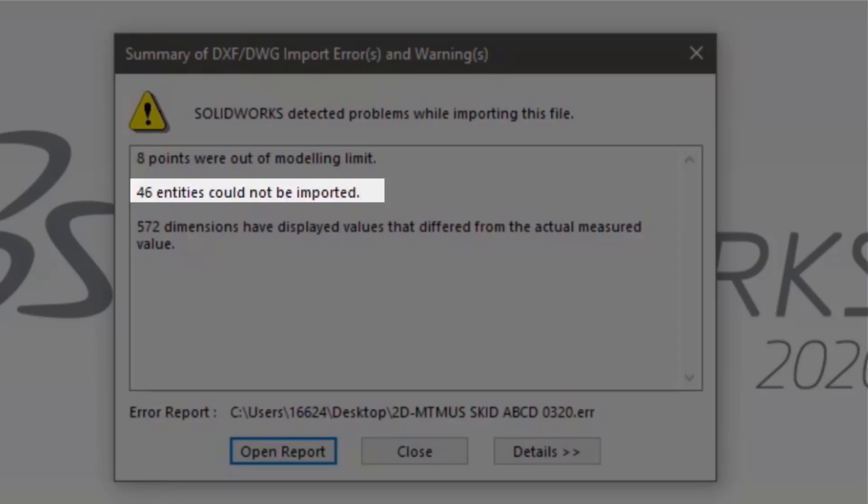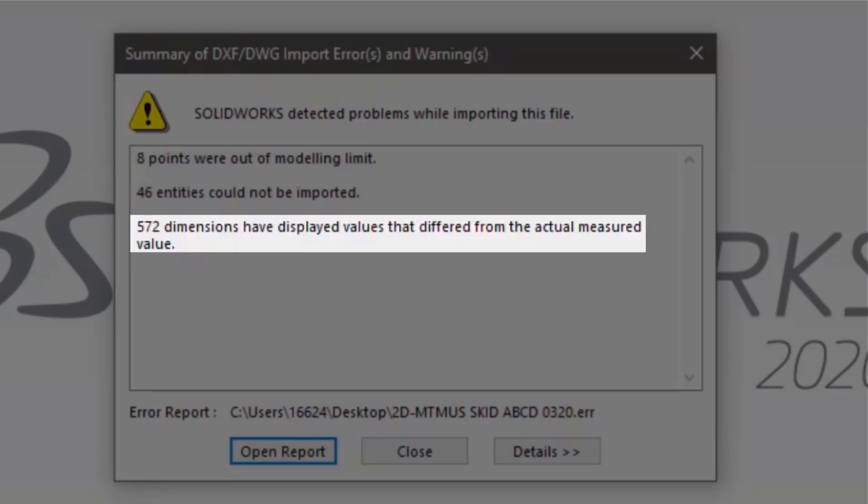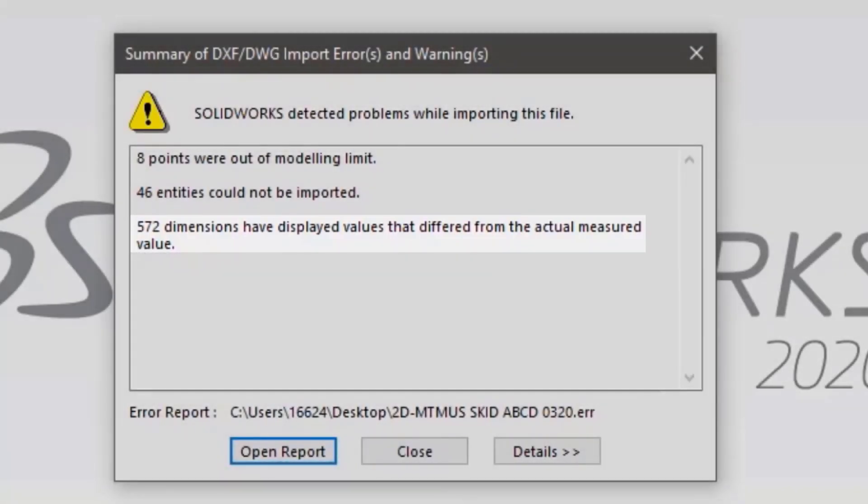And finally, a note stating that the dimensions imported were not correct based on the actual line length. This is generally because DWGs do not have to be dimensioned based on actual line length. The line could be 20 inches, but dimensioned to be 2 inches. SOLIDWORKS will bring in the 2 inch dimension, but wants to notify you about the discrepancy.